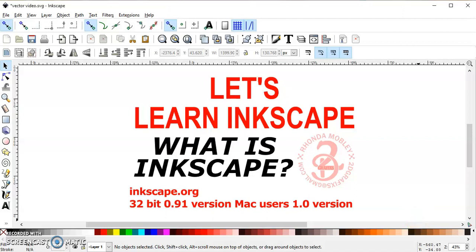In this video, I'm going to talk about what Inkscape is and where to get it. I'm going to explain a little bit about it because a lot of people keep asking in Facebook groups: what is Inkscape?